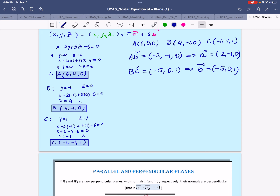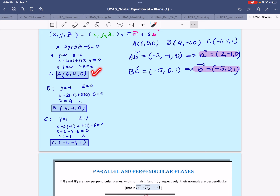So far we have the two direction vectors a and b. We also need a point, and we can choose either A, B, or C. In this case I'm going to go with point B.